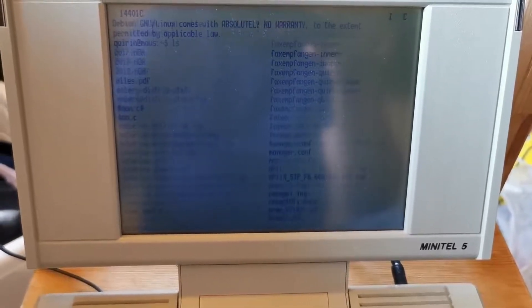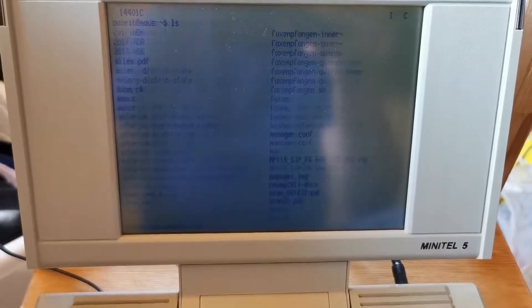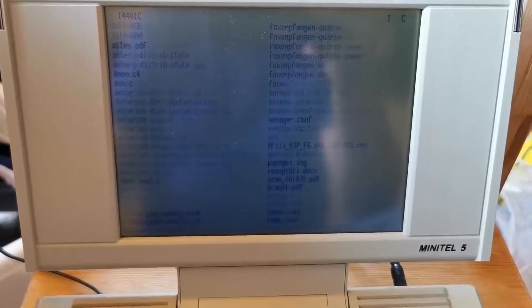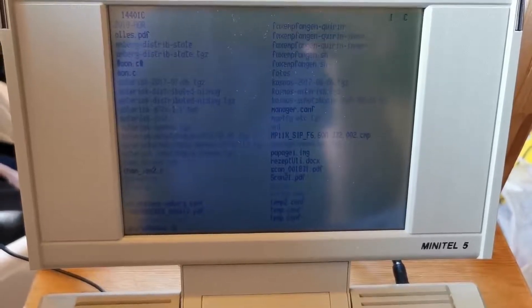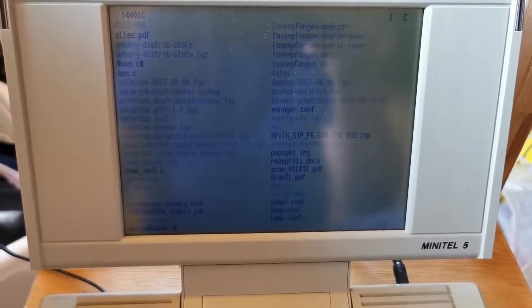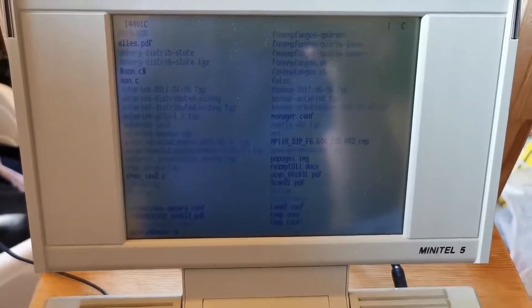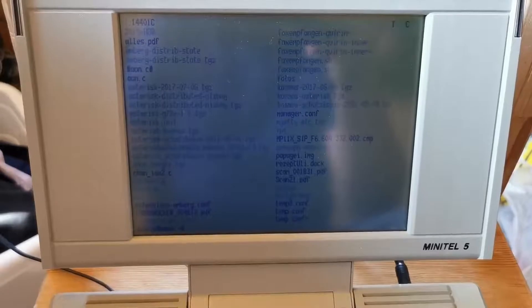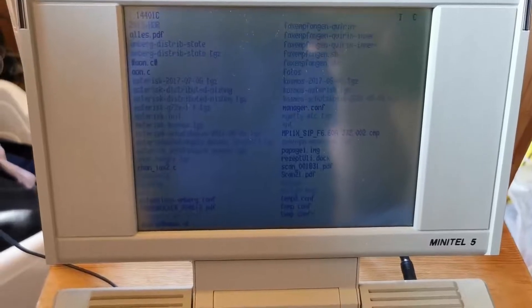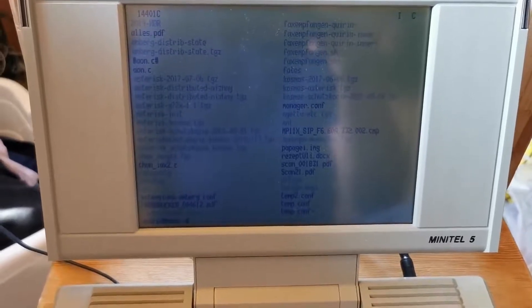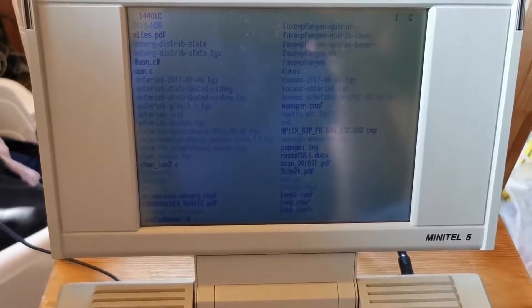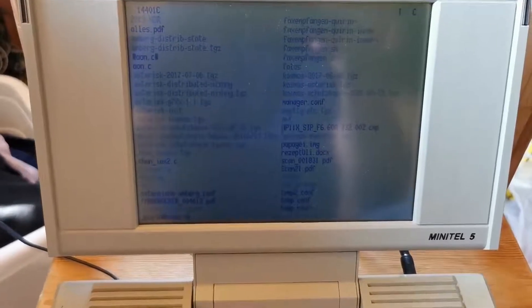It's 1200 baud per second, actually, it's not even bits per second, it's baud per second, and it's a 7-bit ASCII, so it can't display any kind of special symbol.